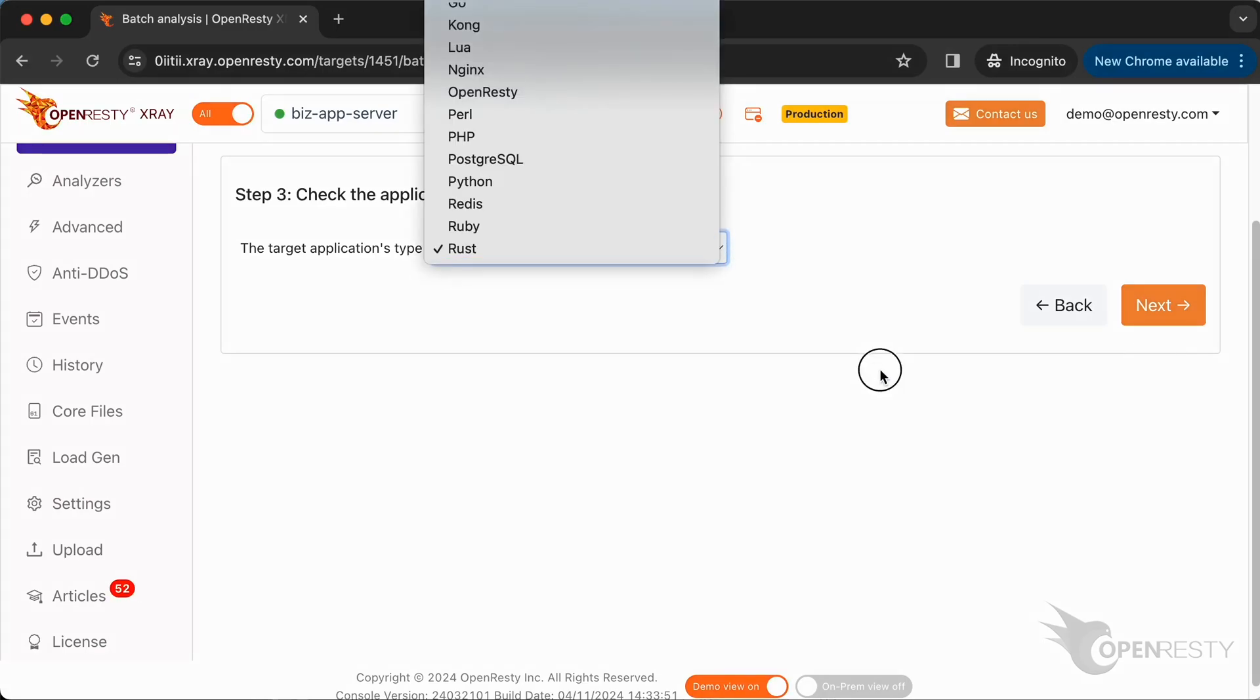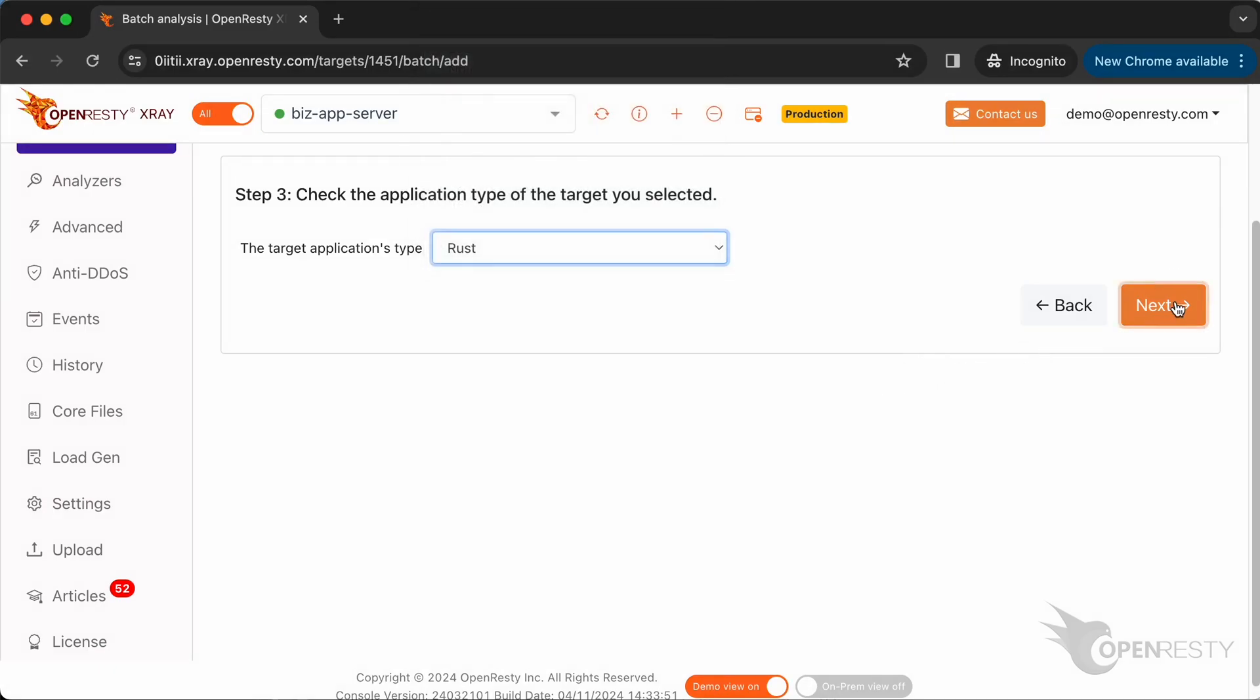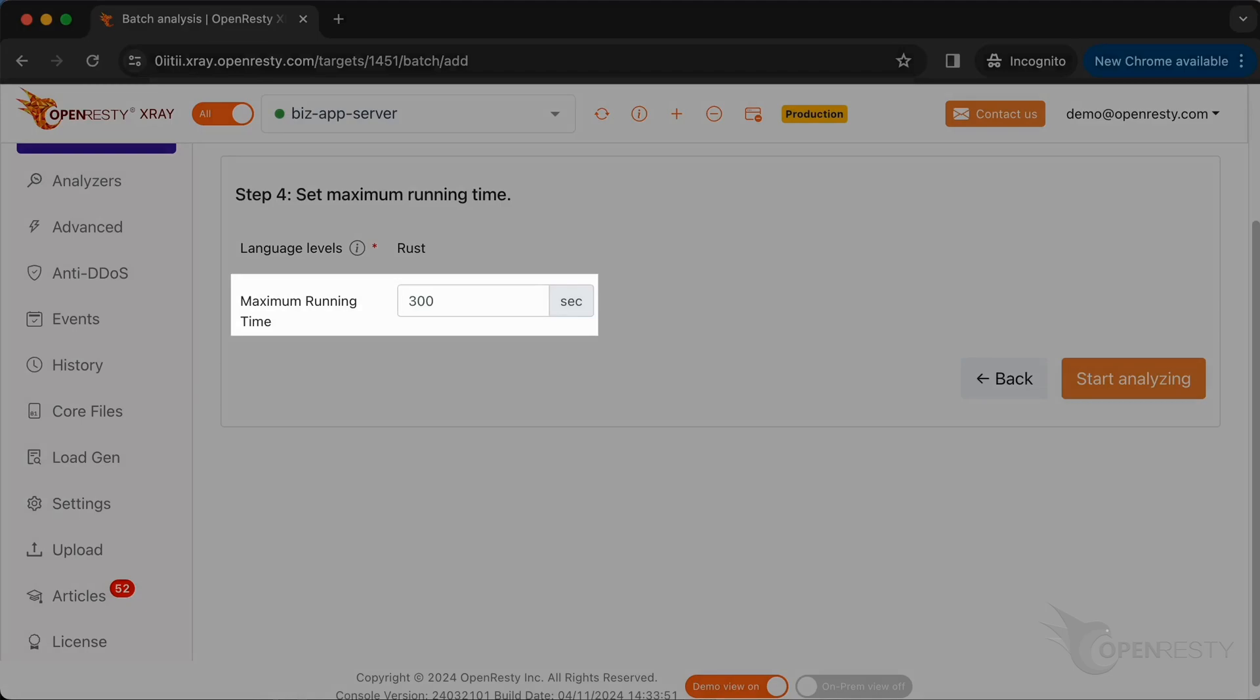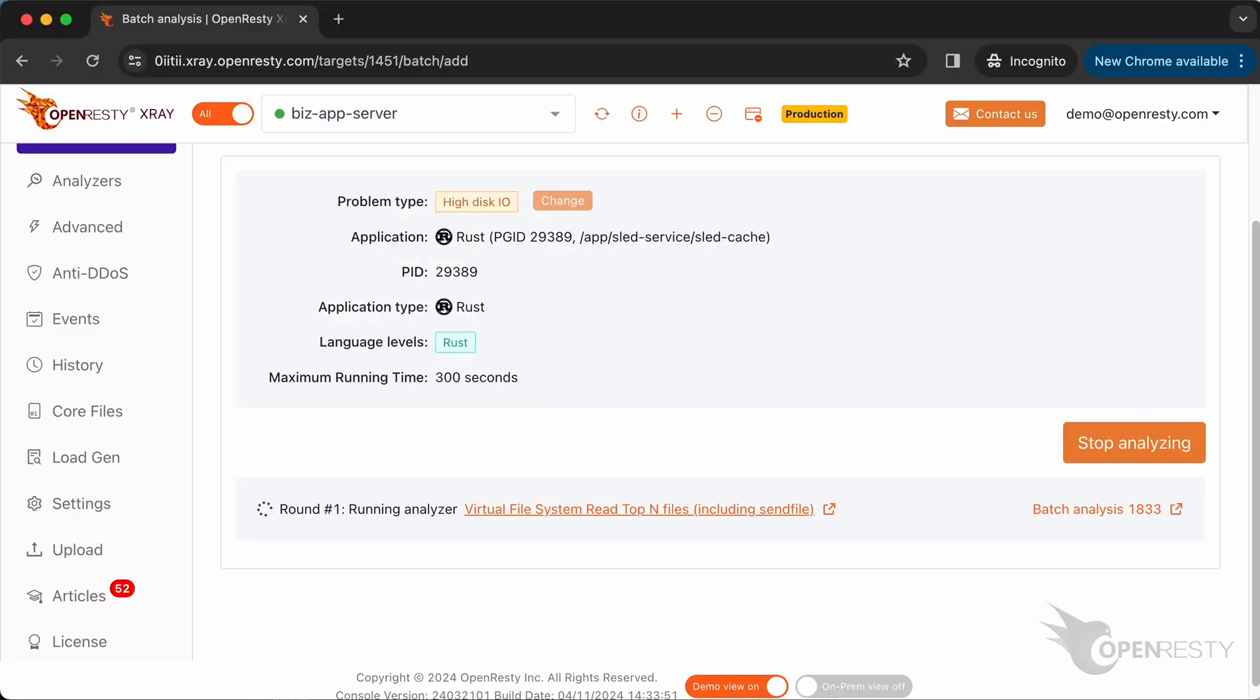Make sure that the application type is right. Usually, the default should be correct. The language level is just Rust. We can also set the maximum analyzing time. We'll leave it as 300 seconds, which is the default value. Let's start analyzing.